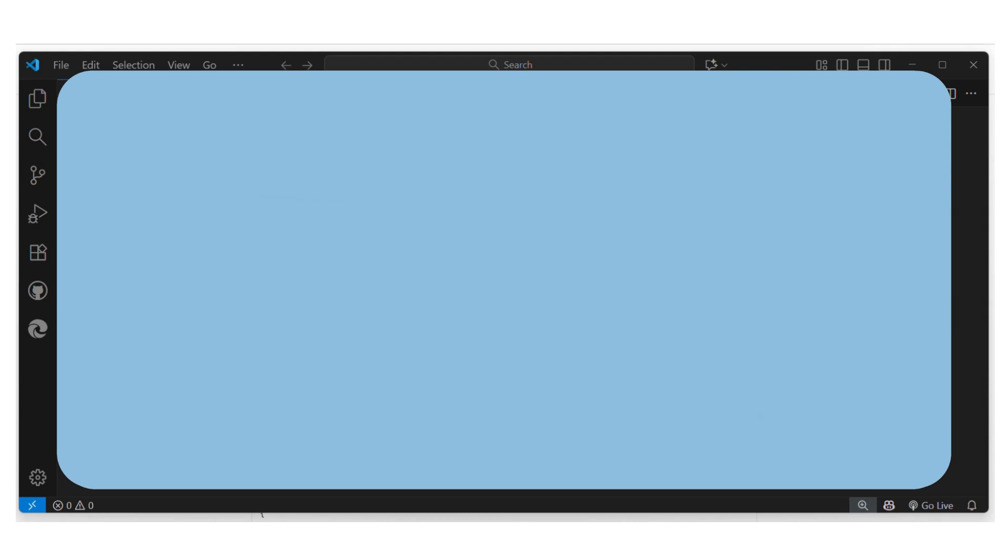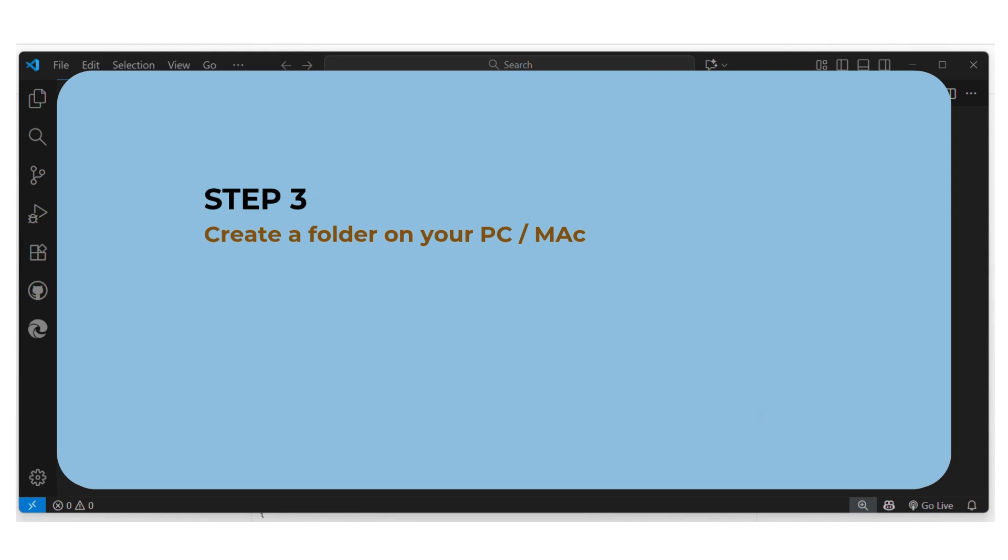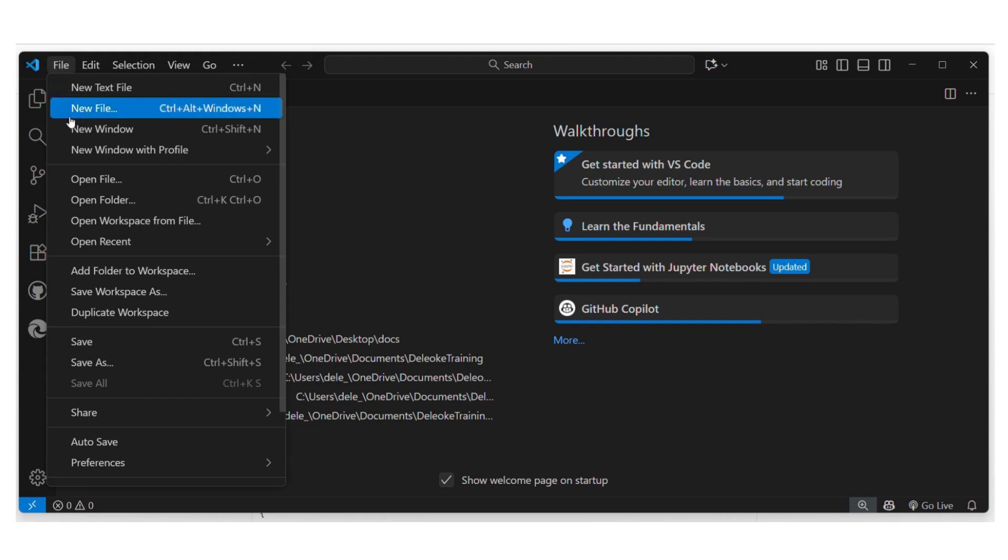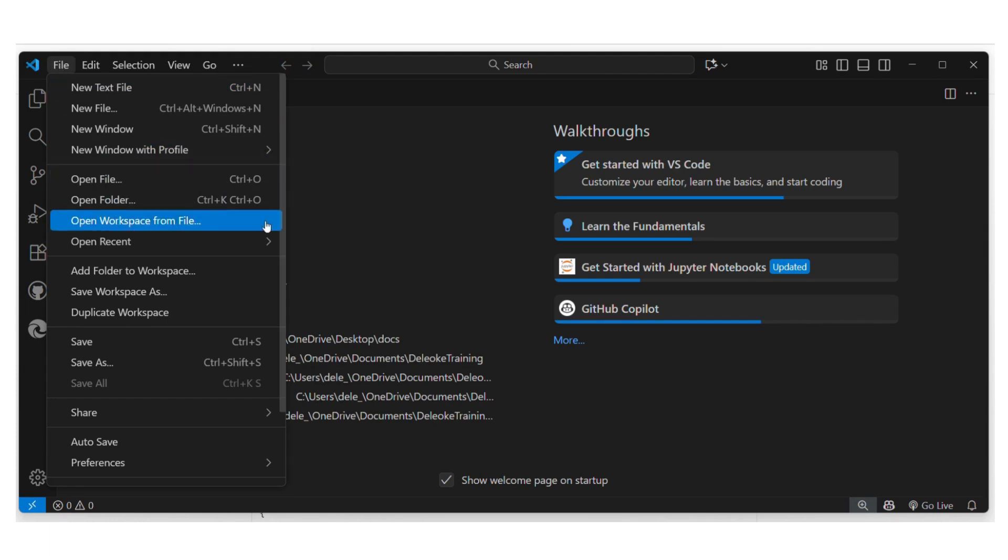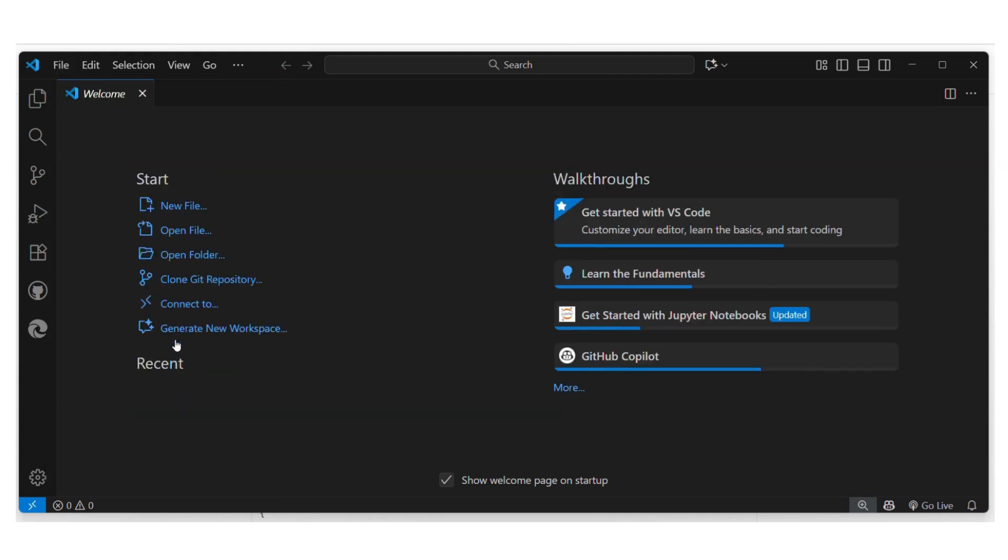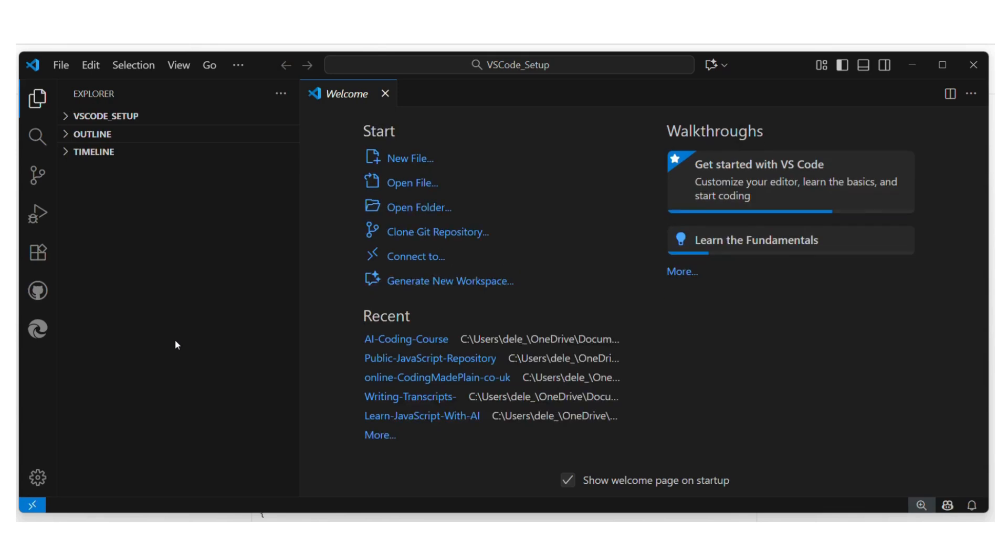Then step number three create a folder for yourself somewhere on your machine. Now every single project that you do in Visual Studio Code should be in its own folder. That's the best way to work with it. Now in my case I have made a folder. I have called it VS Code Setup and it's already on my desktop. Create yours. Once you make a folder simply go to file open folder and open your folder. In my case the folder I have made is here so I'm just going to open that up. And here we are now inside my folder.